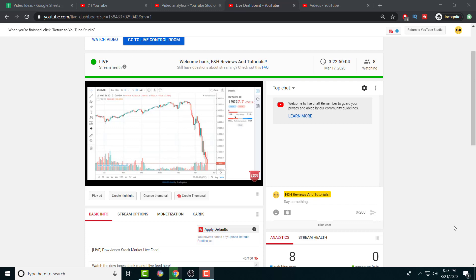If you ever wanted to live stream a specific game or something you made through a bot, like those chat games or something like what I'm currently doing right now. I've been live streaming the Dow Jones, or the US stock market, specifically the Dow Jones ticker for the past four days.